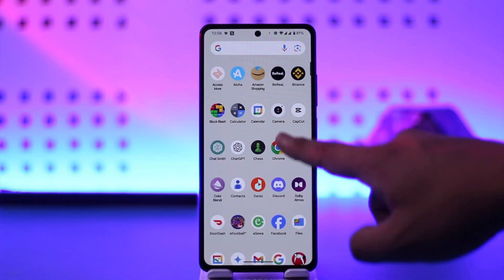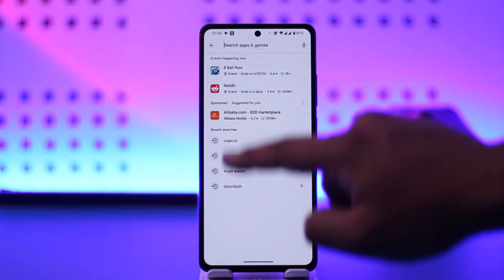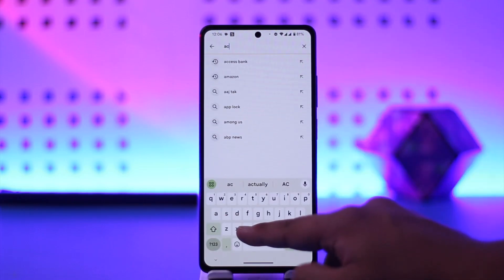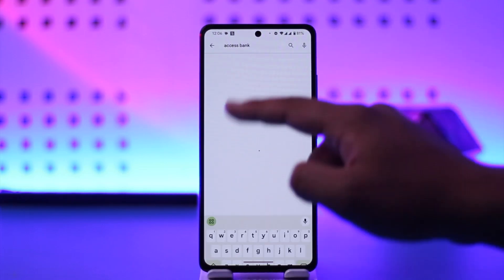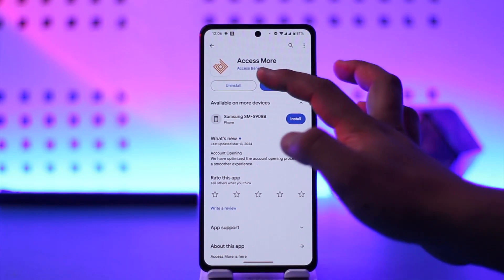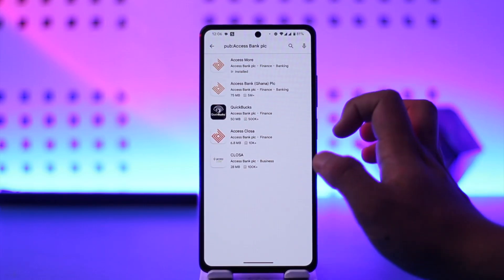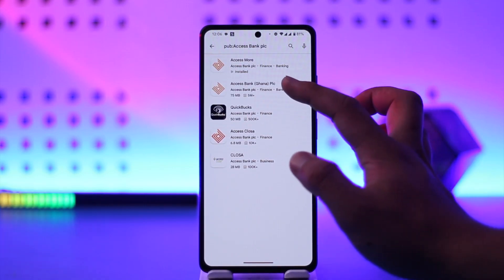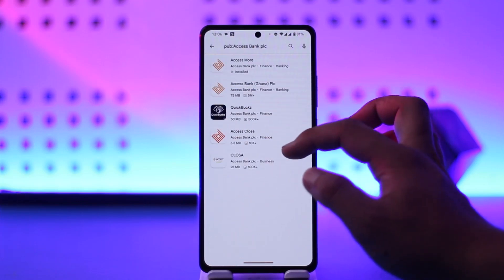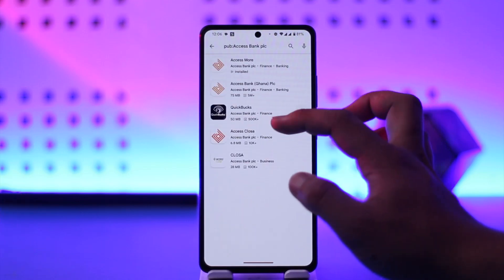All you have to do is simply open up your Play Store or your App Store, then type in 'Access Bank.' You'll find the first result here — 'Access More' — which is from the developer Access Bank themselves. You can see options like Access Bank for Ghana, Access Bank, Access Closer, or Access More.